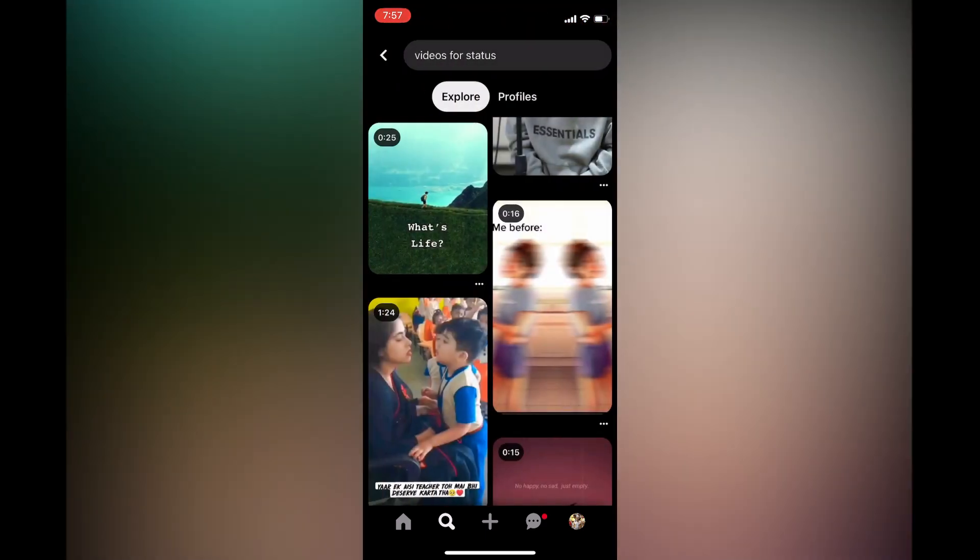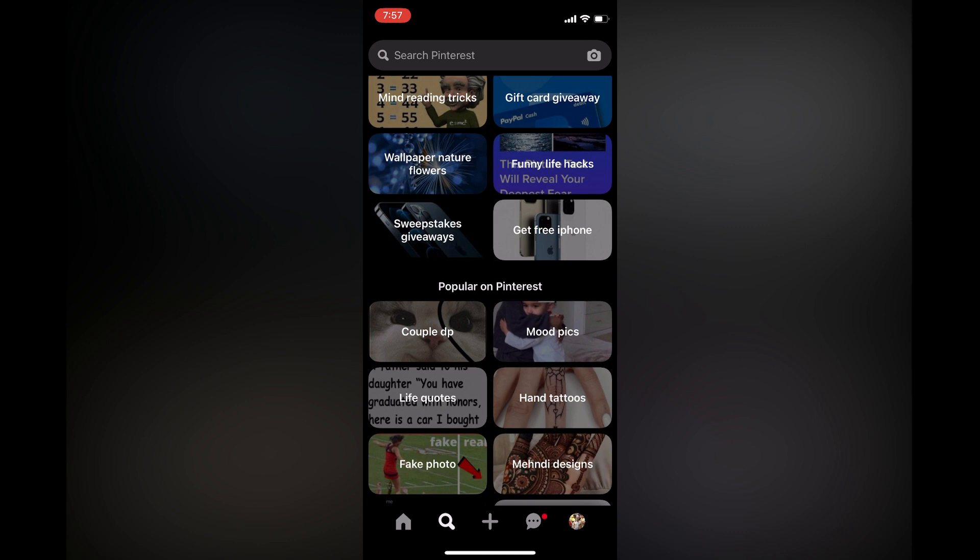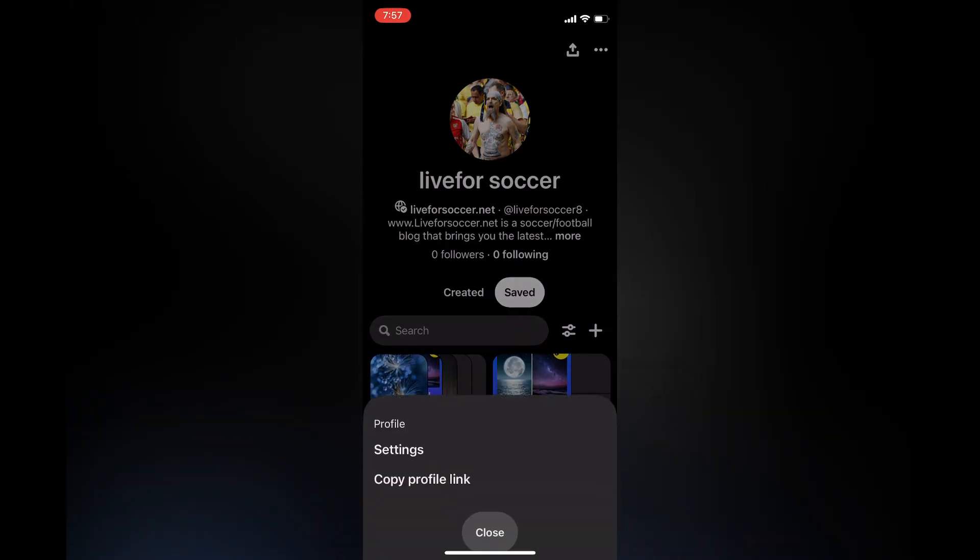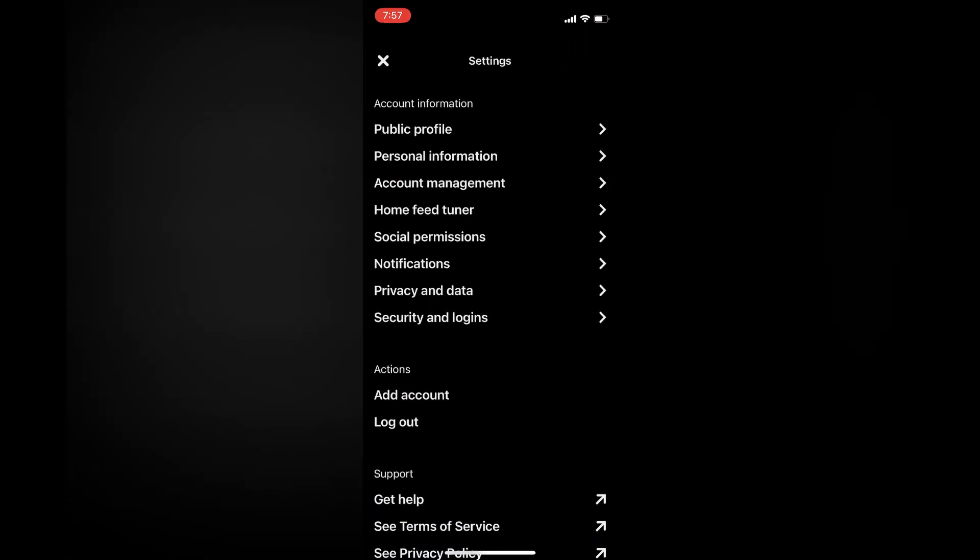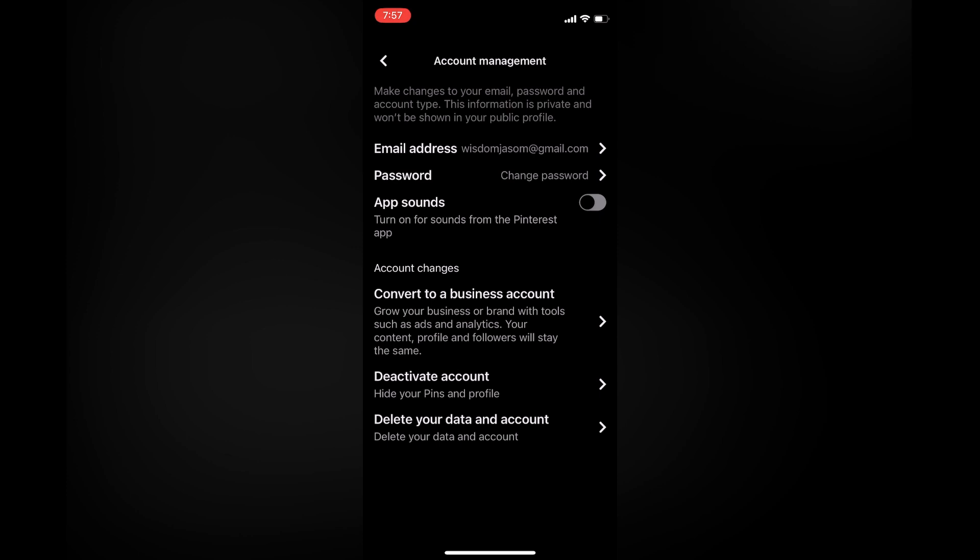The other option to mute sounds in Pinterest is by going into settings. You'll tap on your profile photo in the bottom right hand corner, then tap on the three dots in the top right hand corner. Select settings, then from here you're going to select account management.